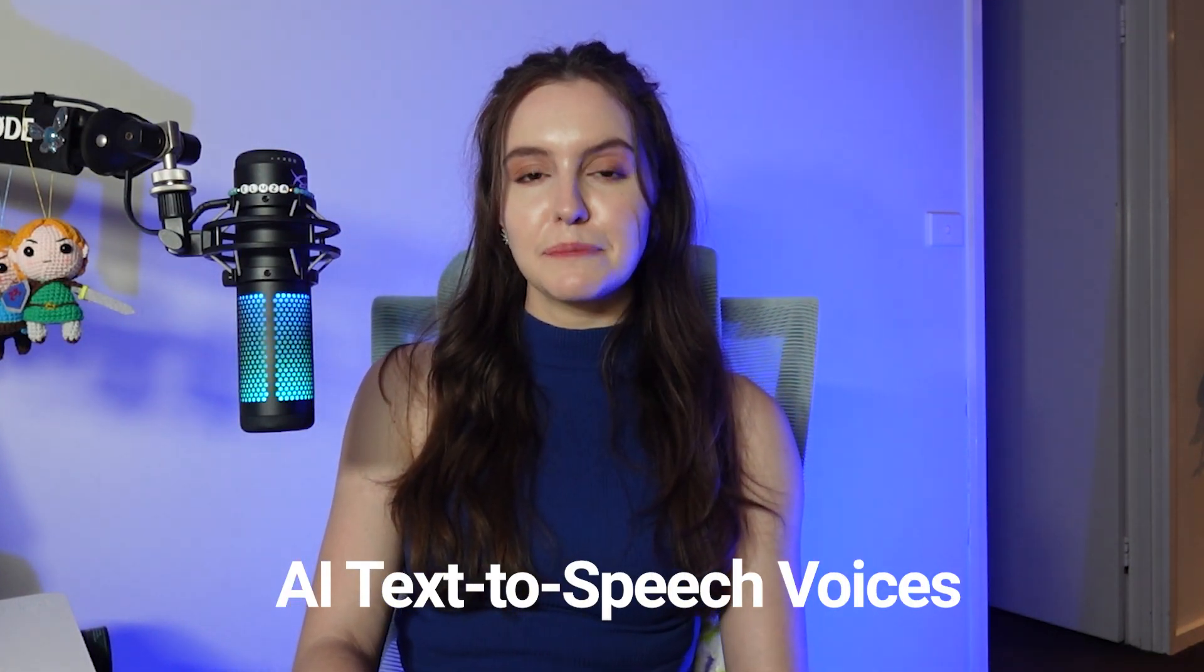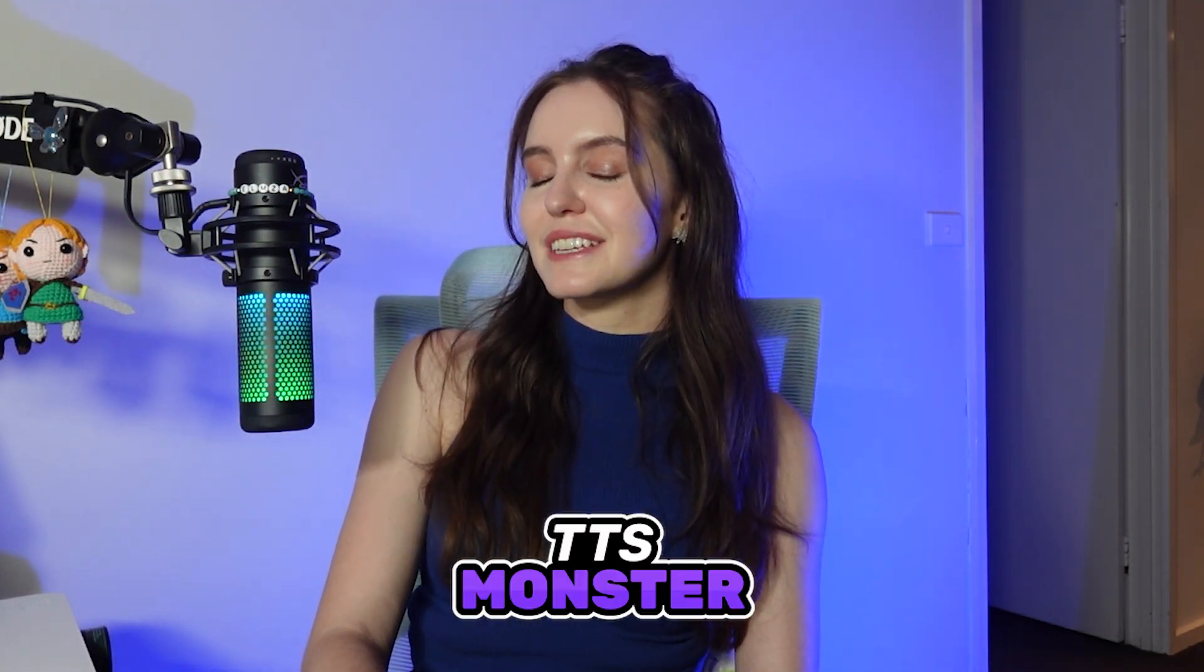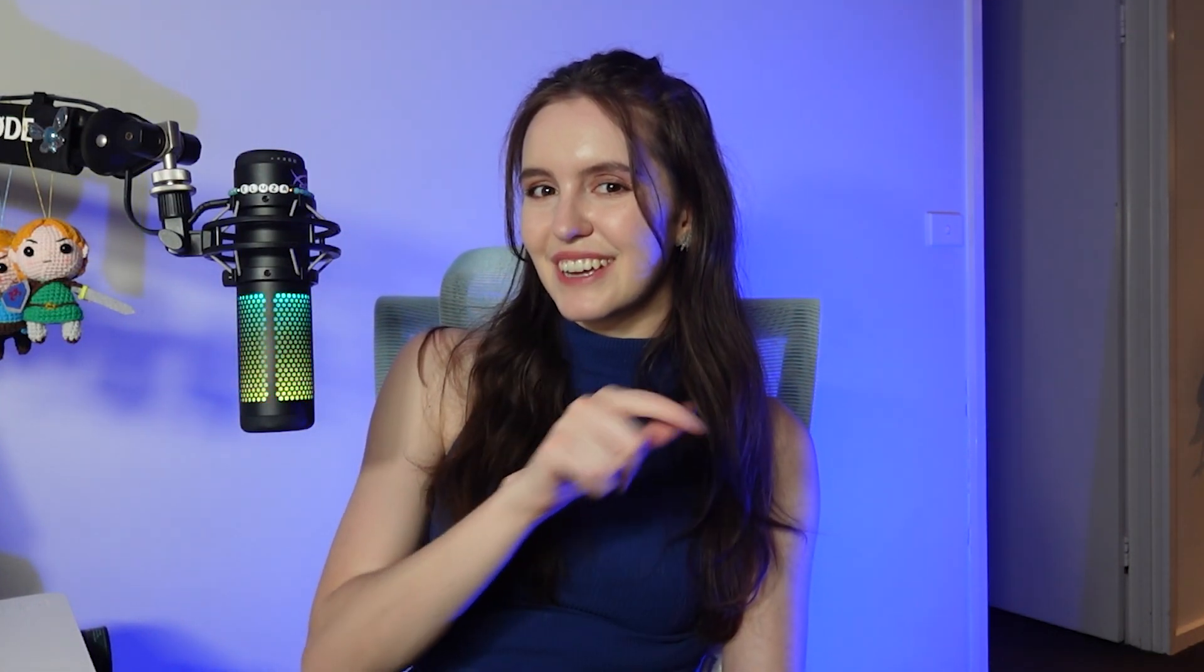A part of SoundAlerts Premium is the new AI Text-to-Speech Feature Voices powered by TTS Monster. Check these out.